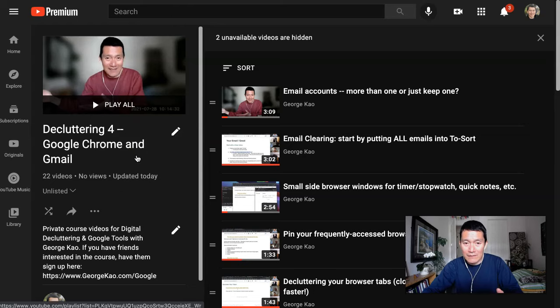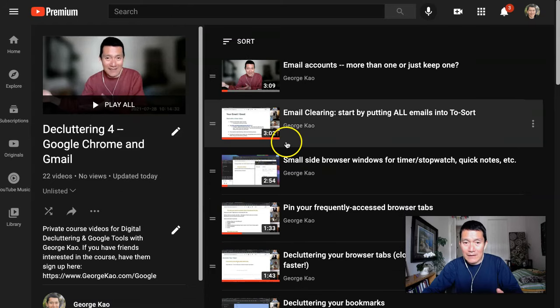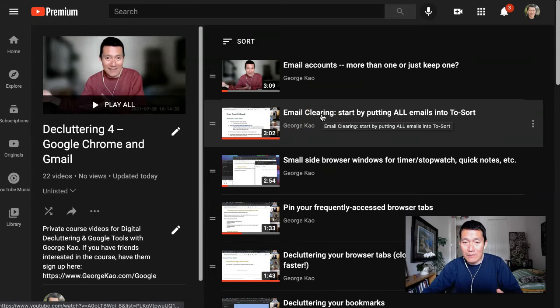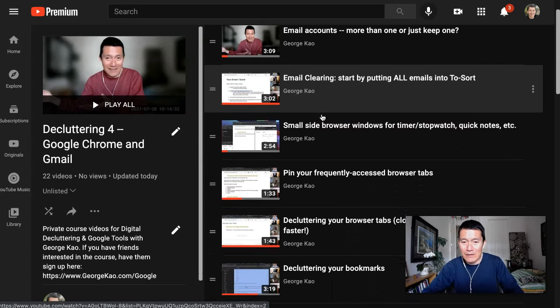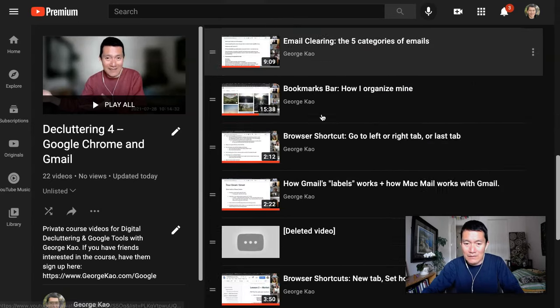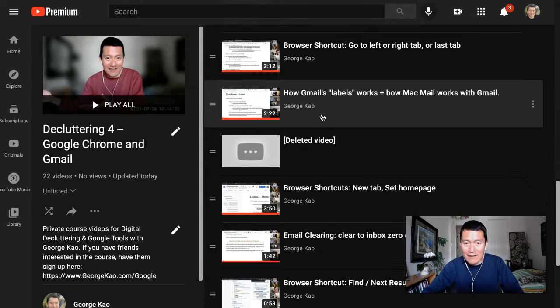I'm going to do that right now. Now what it does is it shows it at the bottom of the playlist. Usually, sometimes maybe it shows up higher, but let's scroll all the way to the bottom here.